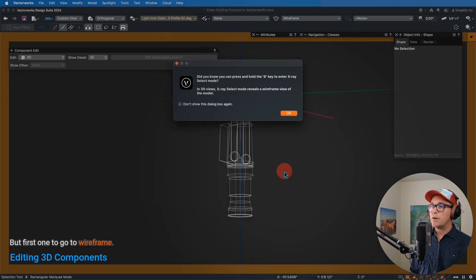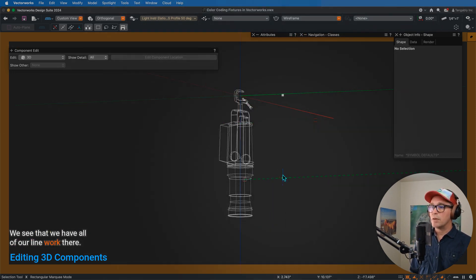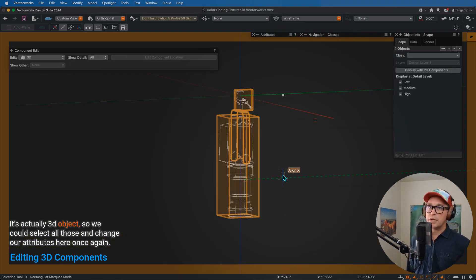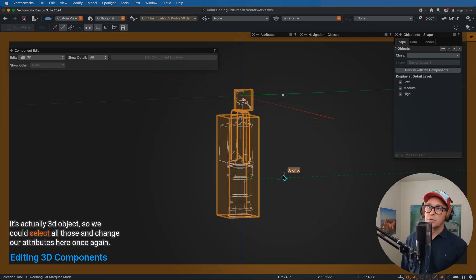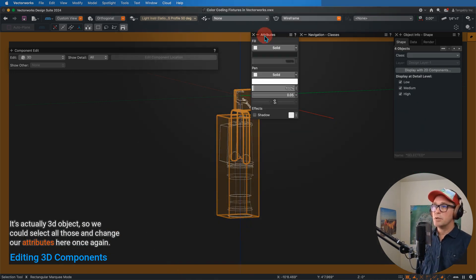But first, we want to go to wireframe. We see that we have all of our linework there. It's actually a 3D object. So we could select all those and change our attributes here once again.